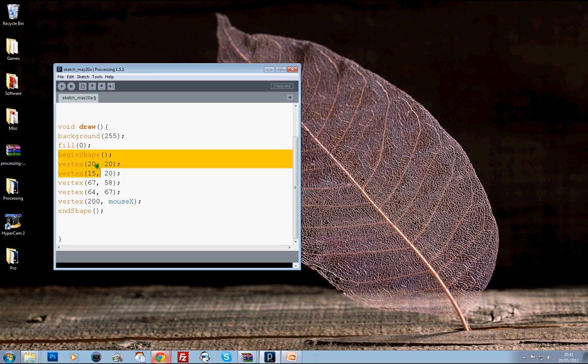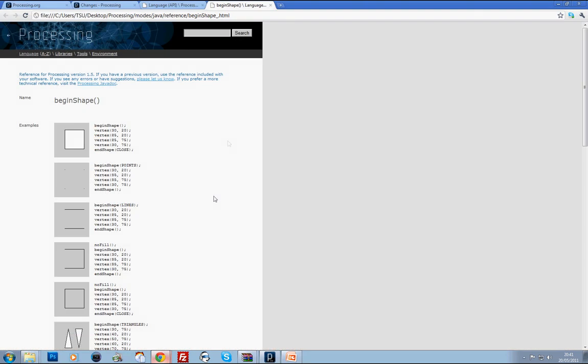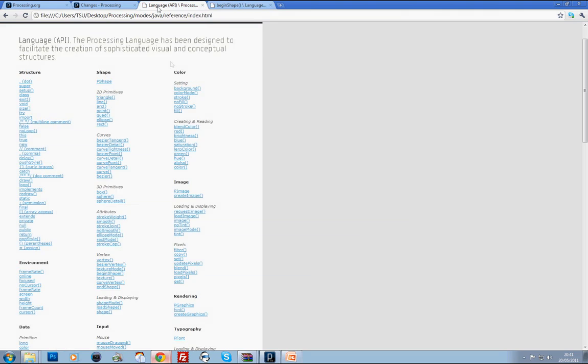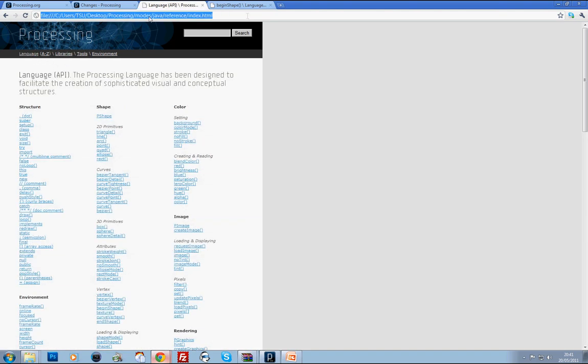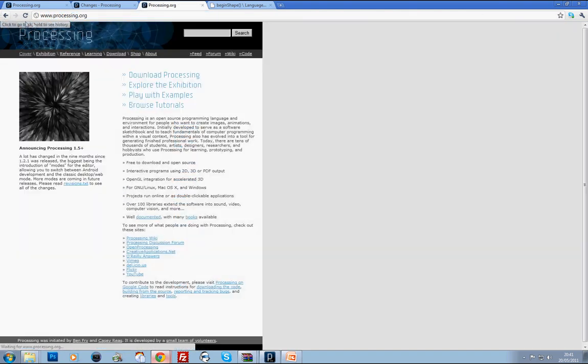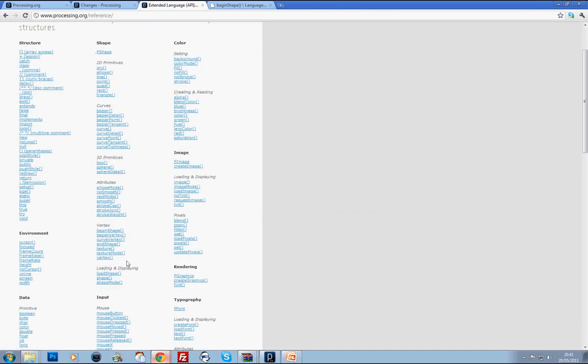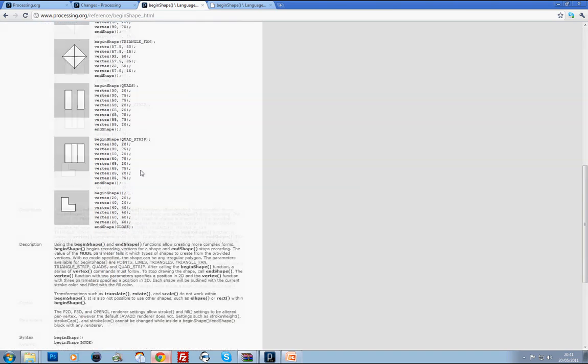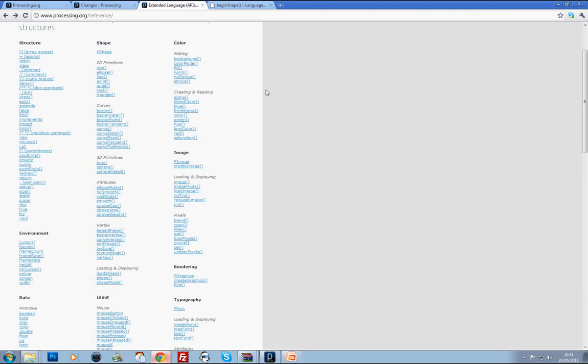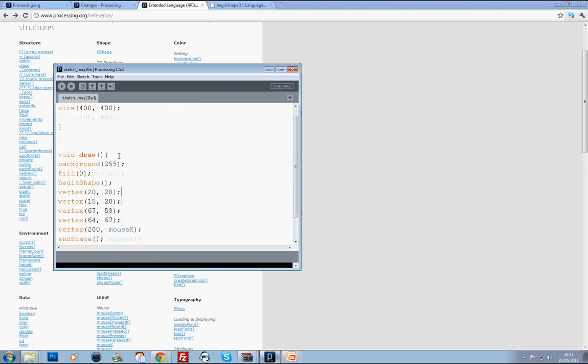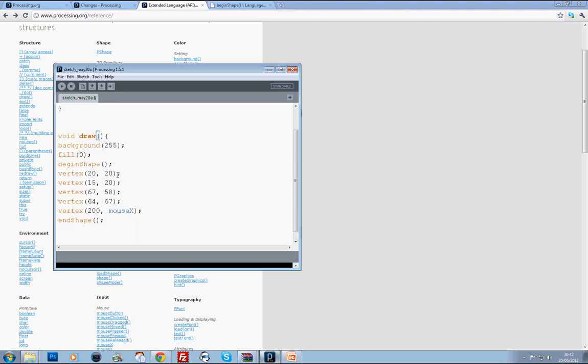That's a quick introduction to vertexes and beginShape and endShape. I suggest looking these up and finding them in the reference on processing.org. So we go to processing.org and then go to reference, and it should just be here. Where it says vertexes, it's got beginShape and endShape. It's got all these different examples, they're very useful. So that's a little introduction to the setup and the draw function and how to manipulate them. In my next video I'll be going through how to use functions to keep your code tidy.